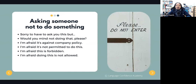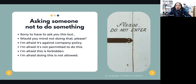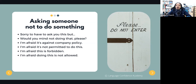Now let's see how to ask someone not to do something — when you don't want someone to do something. You can say: 'Sorry to have to ask you this, but would you mind not doing that, please?' Or 'I'm afraid it's against company policy.' Or 'I'm afraid it's not permitted to do this.' Or 'I'm afraid this is forbidden.' Or 'I'm afraid doing this is not allowed.'